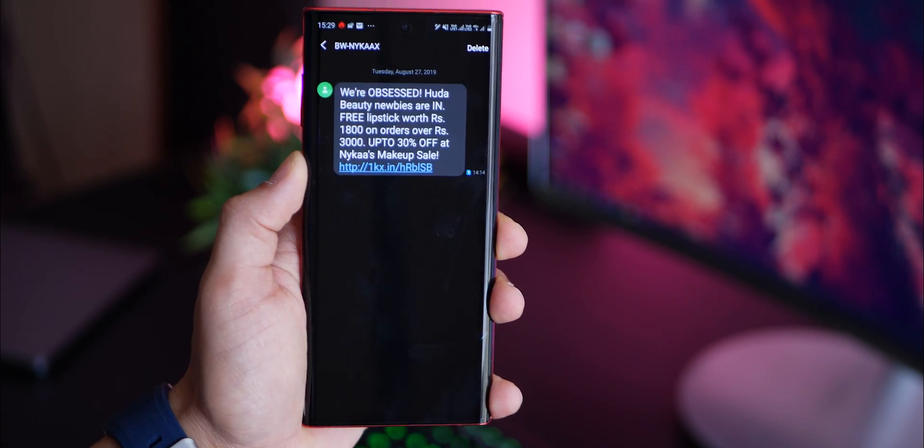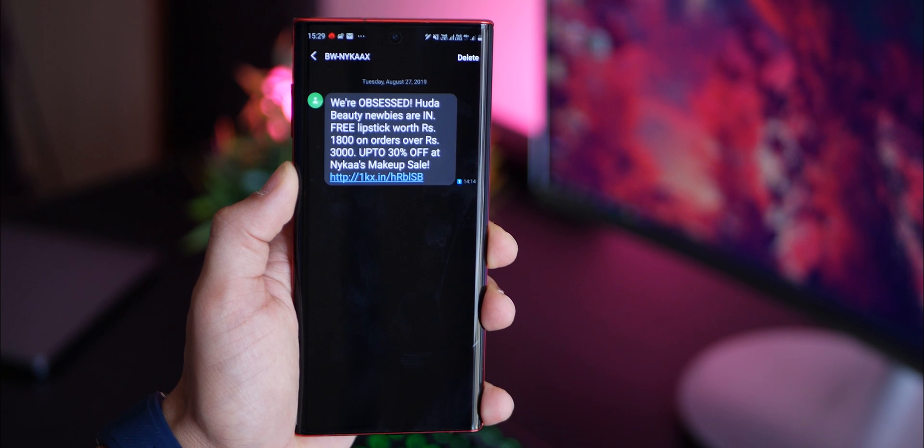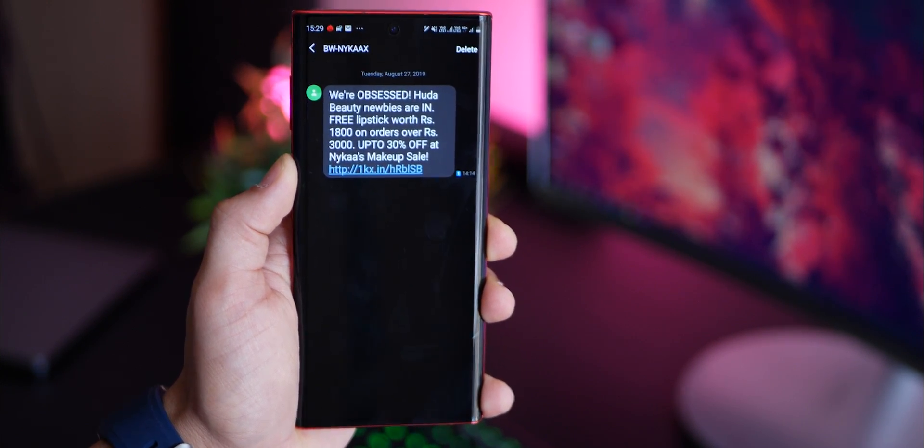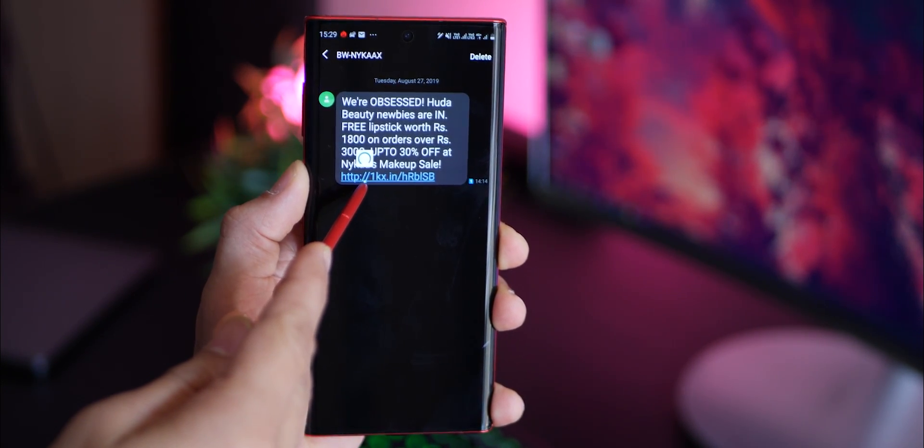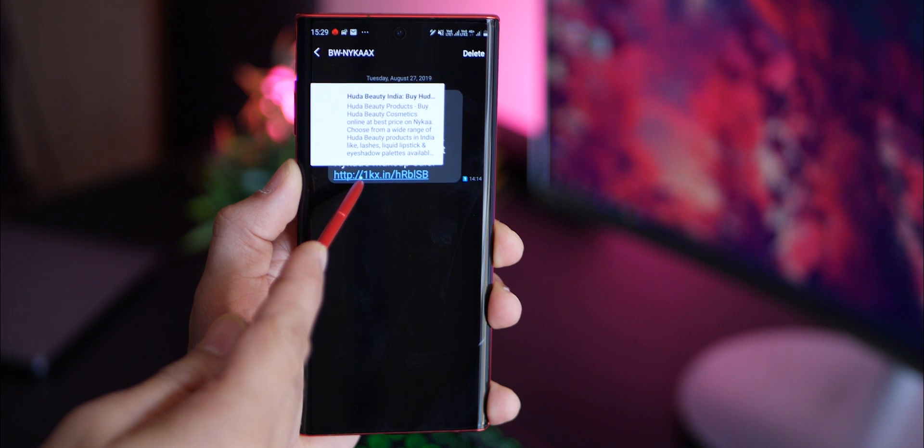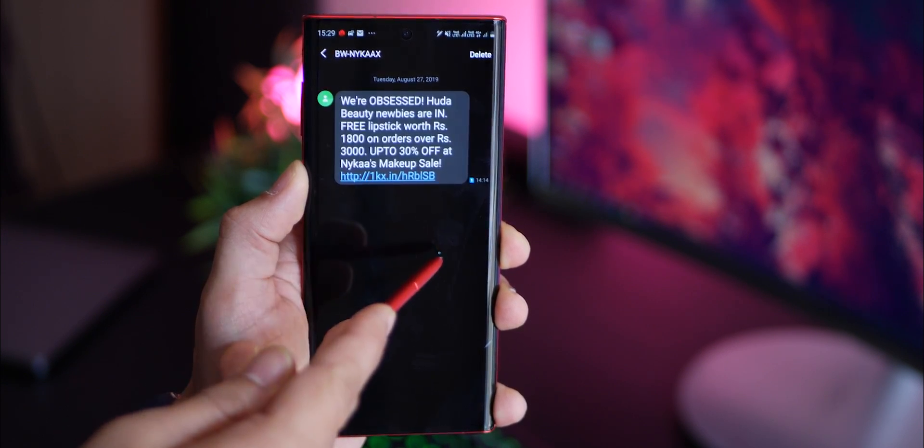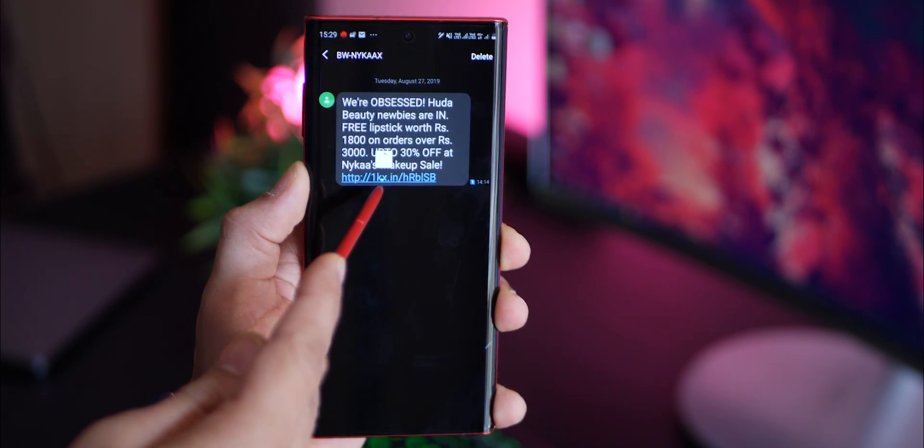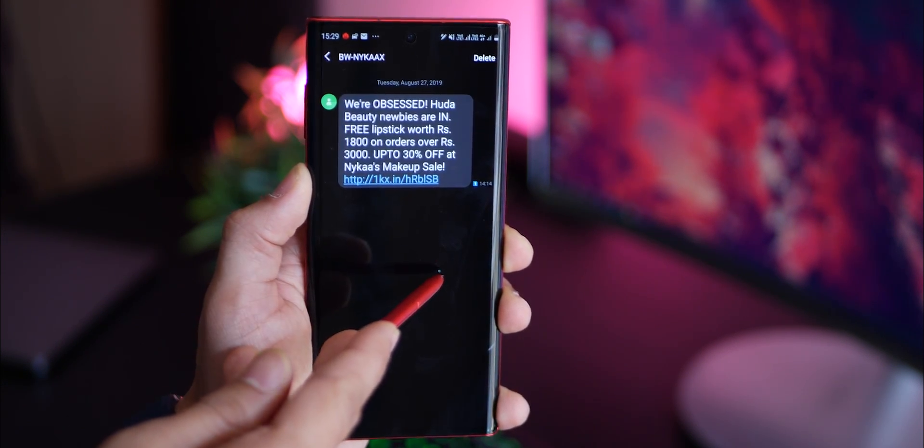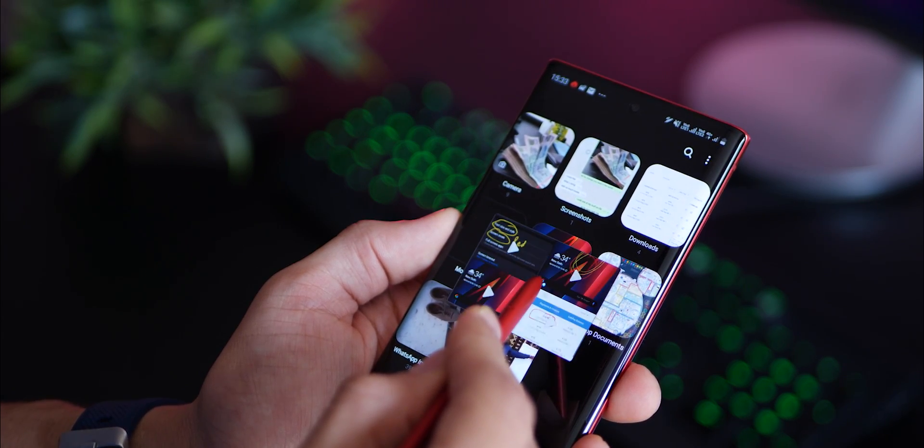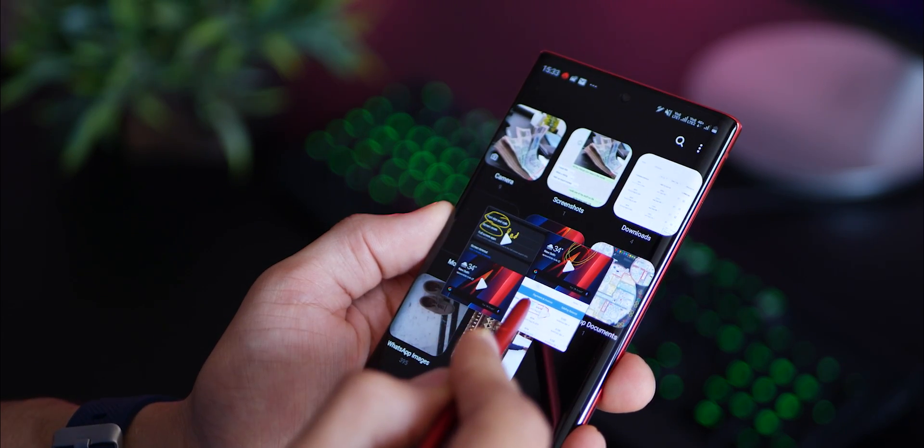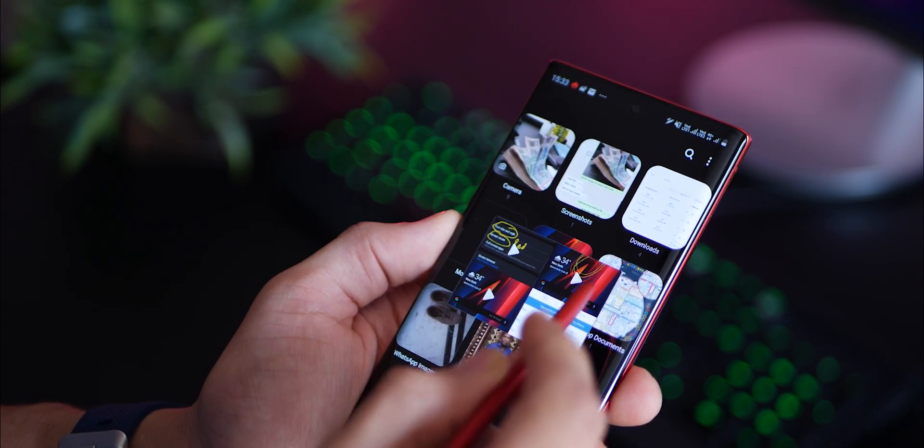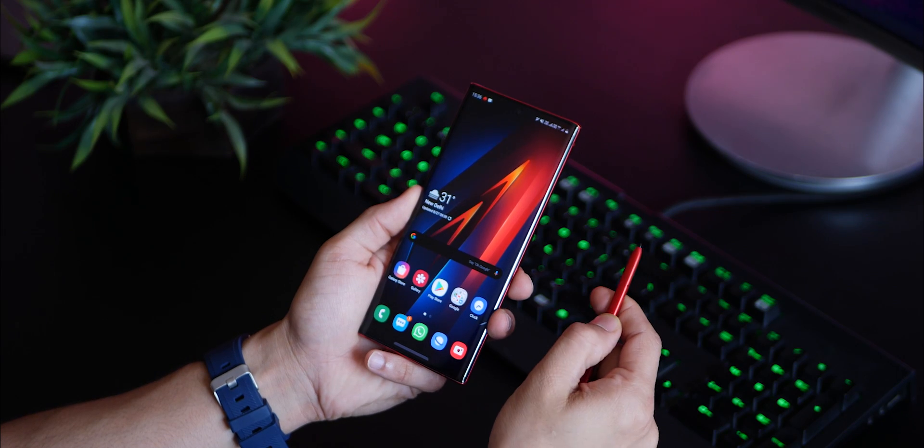There's also something called Air View that comes with the S Pen. For example, if there's a link and you just want to see what that's going to be, you can just hover your S Pen over it. It'll give you a preview of what it's really about. I use that even on WhatsApp messages and SMS. If you just hover, it'll show you the contents. It does in Gallery as well.